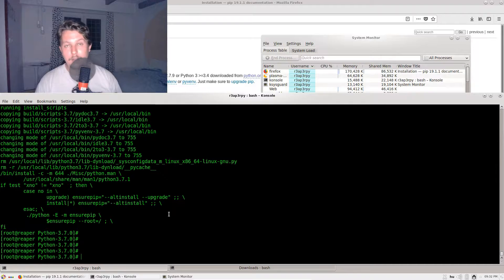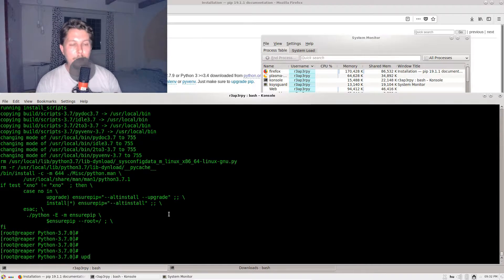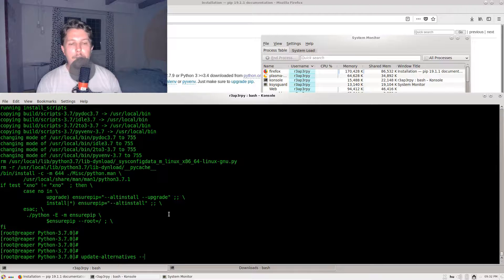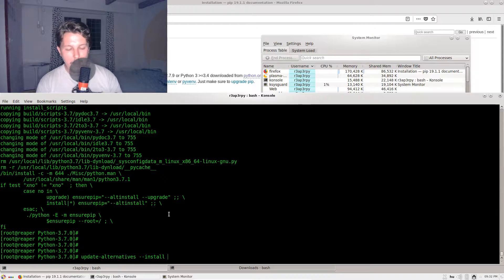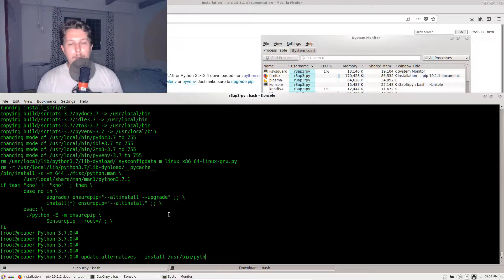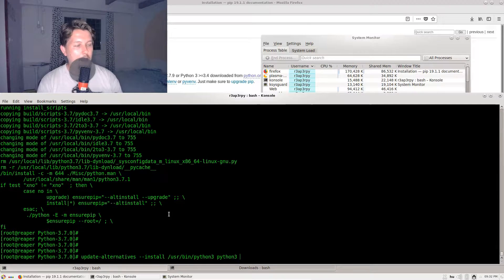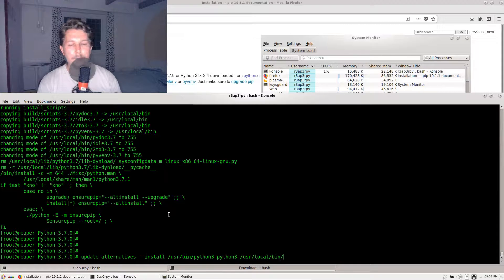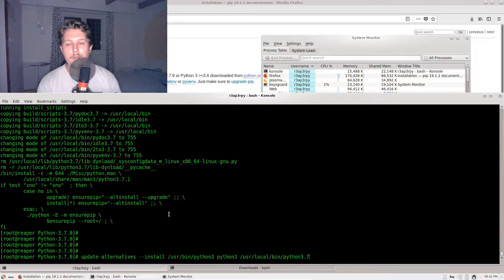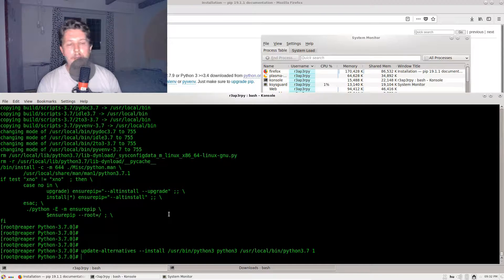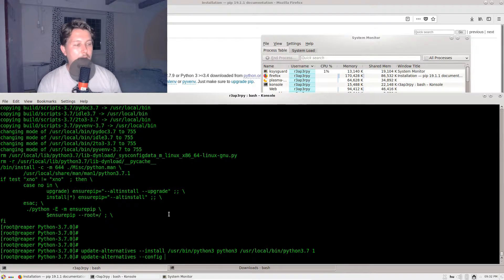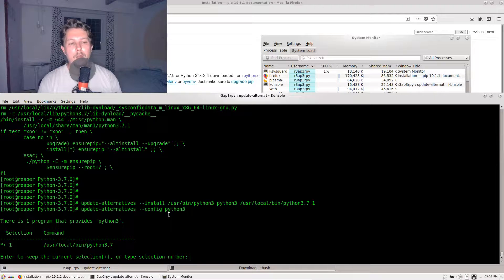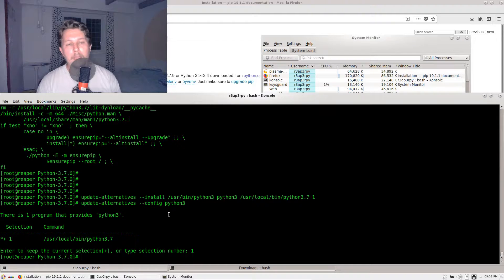Now our altinstall is complete. What we can do is call the update-alternatives --install /usr/bin/python3 python3 /usr/local/bin/python3.7. We would like to call update-alternatives --config python3. This will ask us a selection number, and we will specify one.